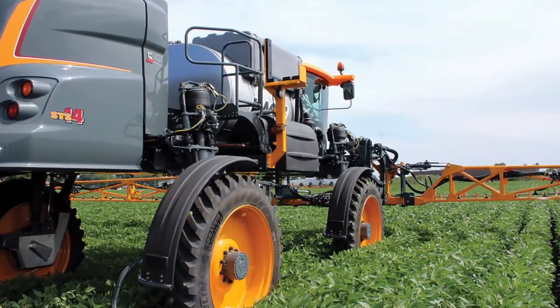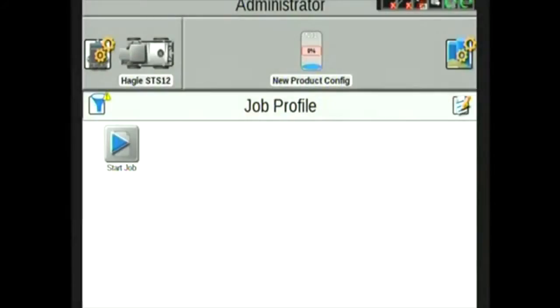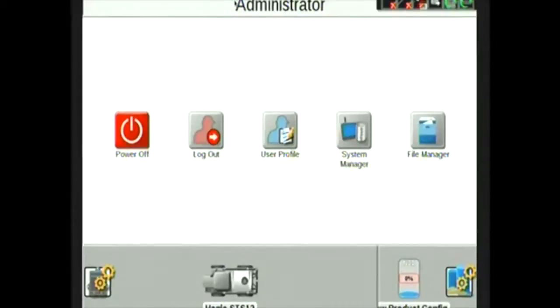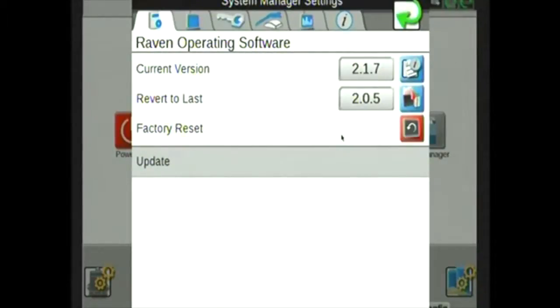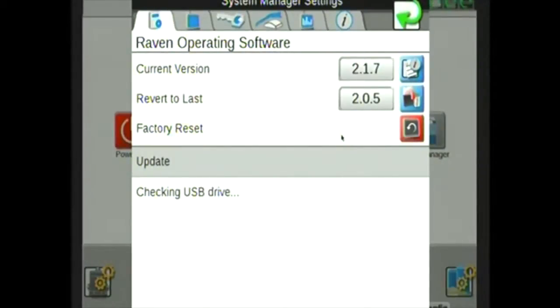With your Viper 4 powered on, select the Administrator tab at the top. Then select System Manager. On the first tab, we will see the current software version. By inserting the USB drive into the left-hand side of the Viper 4, the system will automatically search the USB to find the update.